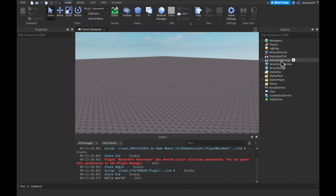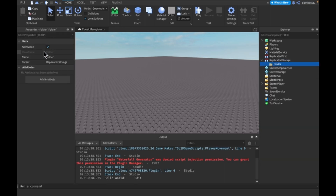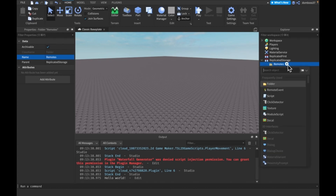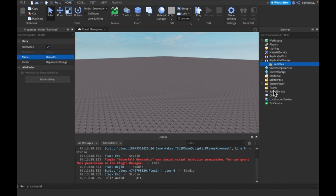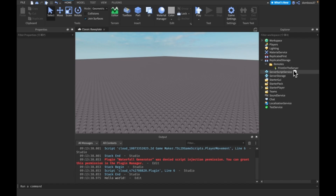To use a remote event, I usually like to have a folder in ReplicatedStorage called 'Remotes', and I store all my remote events in there. You just insert a remote event and call it whatever you want — for example, we can call it 'PrintOnServer'.